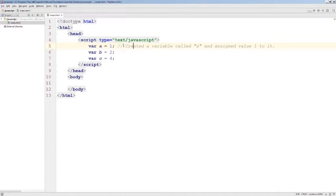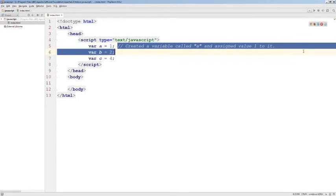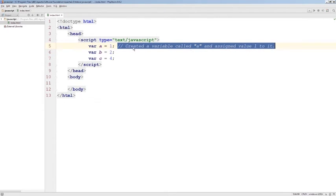After the double slash, you can type any text you want. It's not actually going to be executed by JavaScript at all. It's just a text comment.